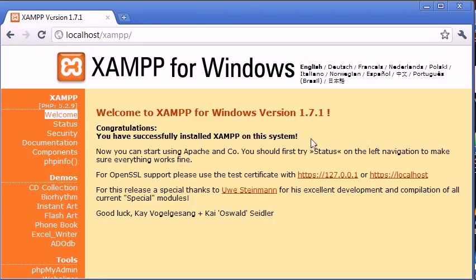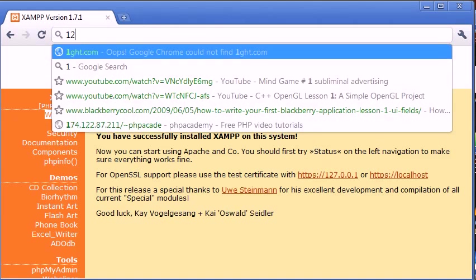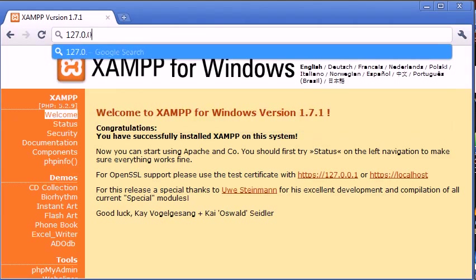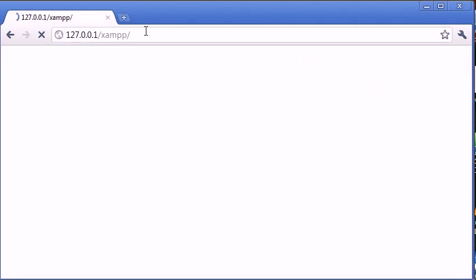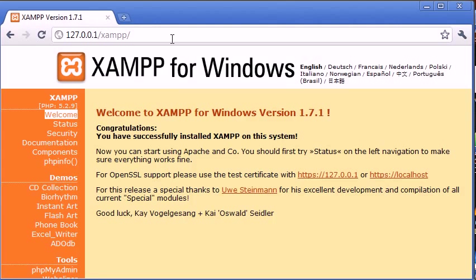So this will mean that XAMPP is installed. Now you can also access it using 127.0.0.1. It's entirely up to you, but I prefer localhost personally. And that's what I'm going to be using throughout my tutorials.